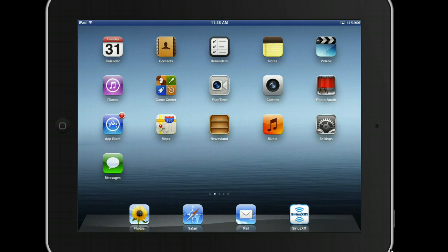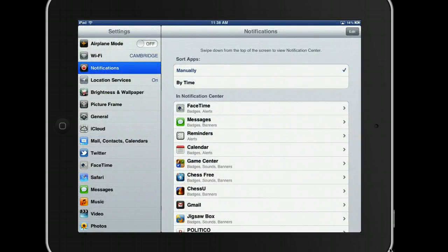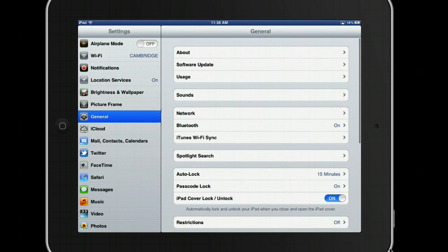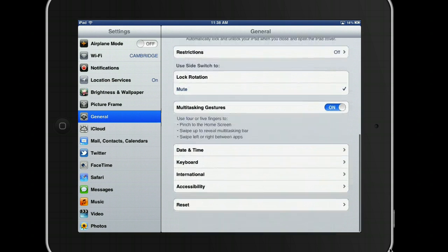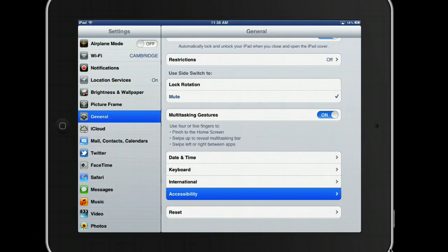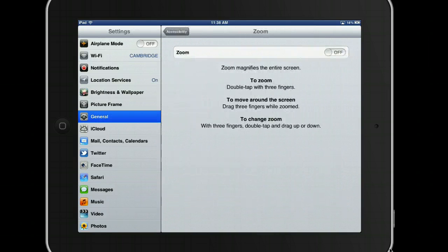To enable Zoom, click on Settings, click on General, go to Accessibility, and turn Zoom on.